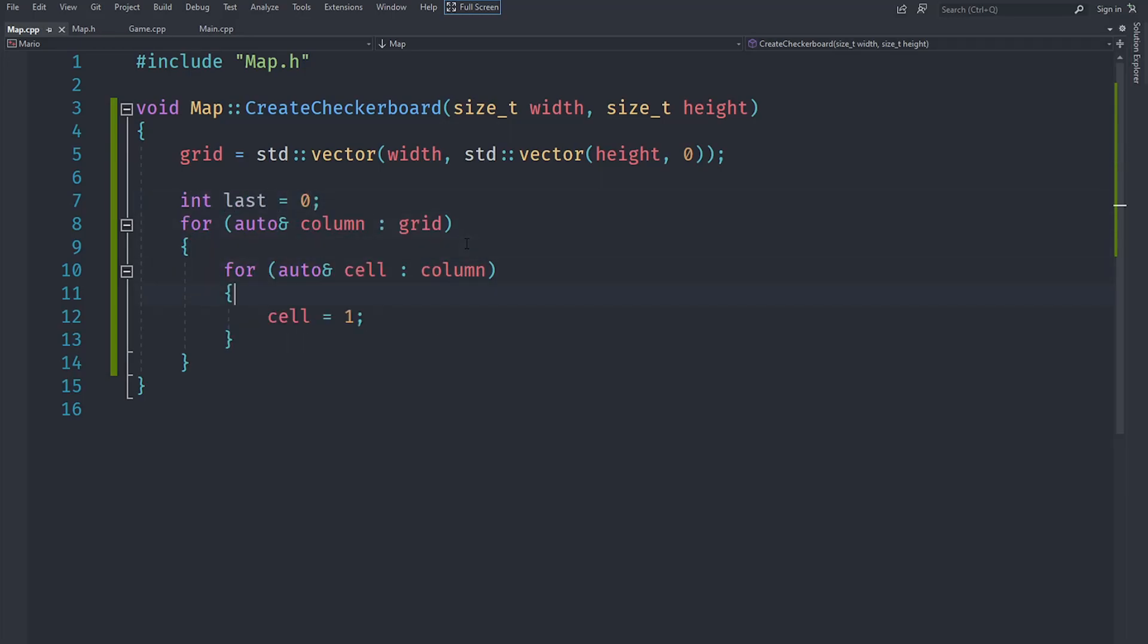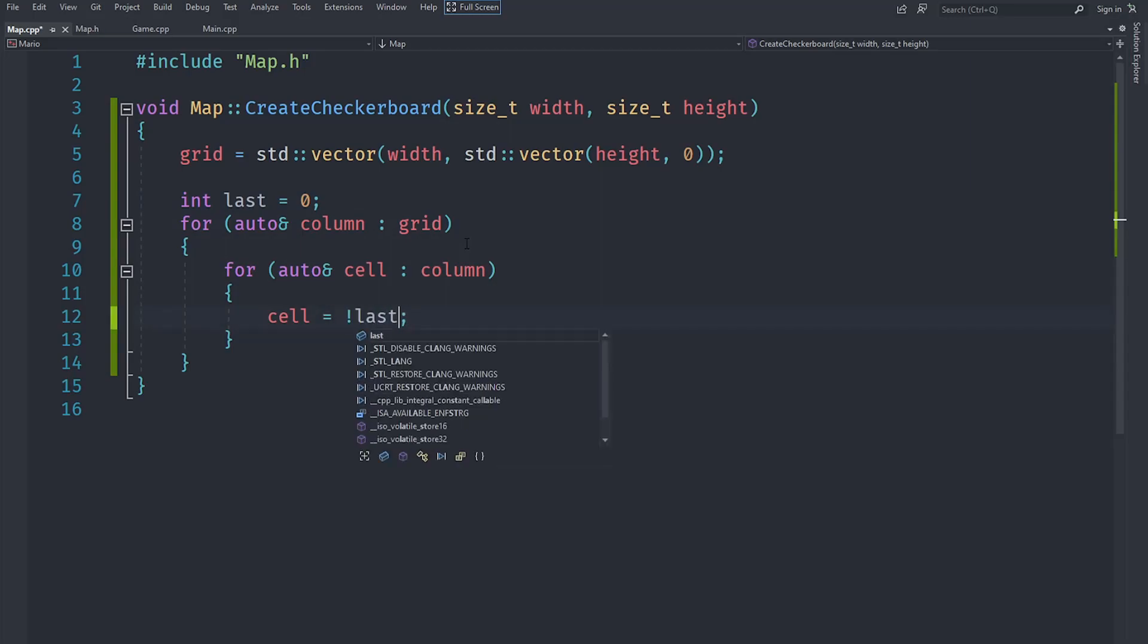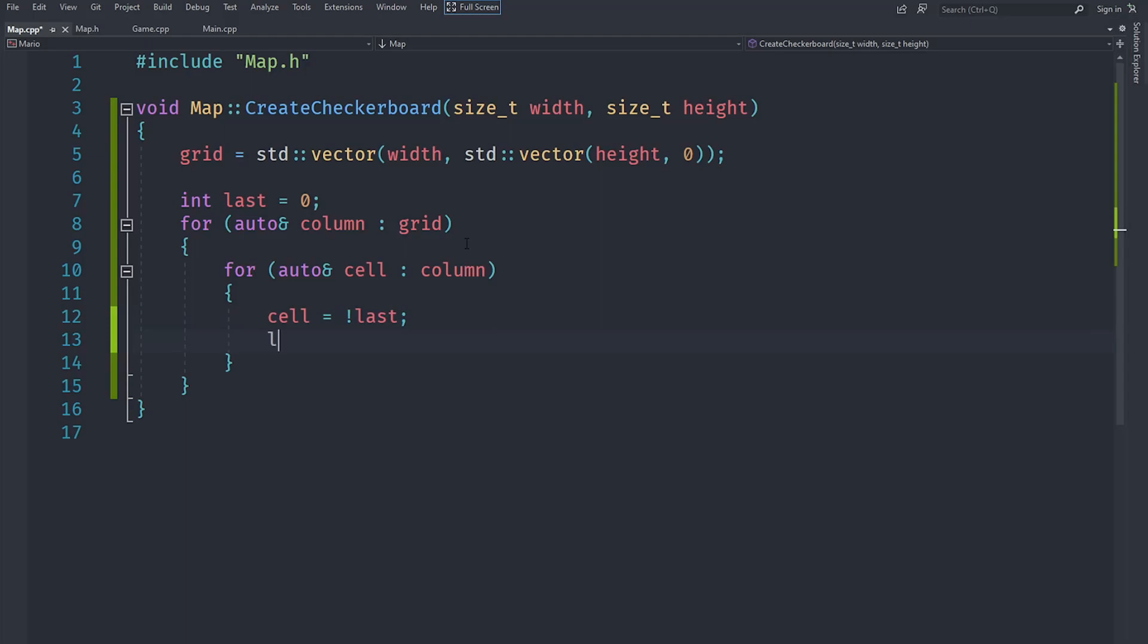So that should give us an alternating pattern. Now we have cell equals not last, but we are going to actually set last to whatever the value of cell is supposed to be. Just like that.